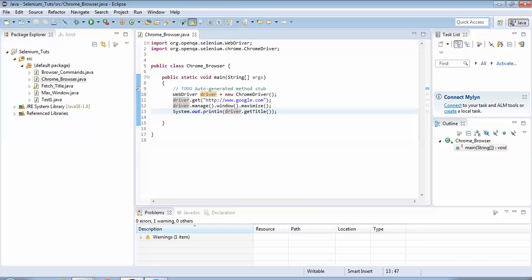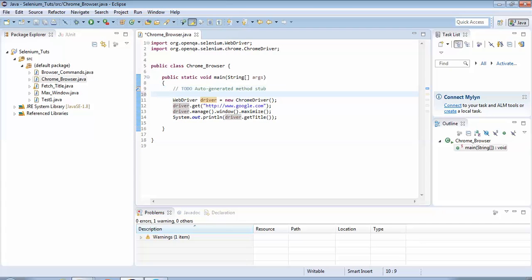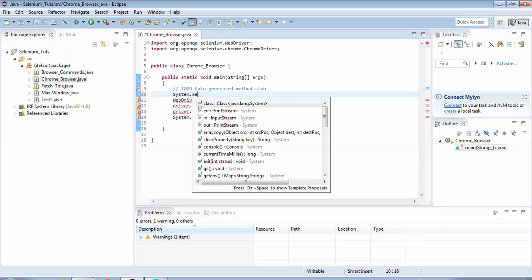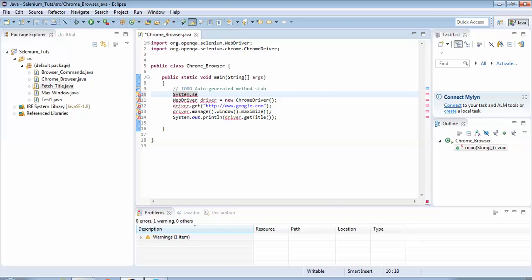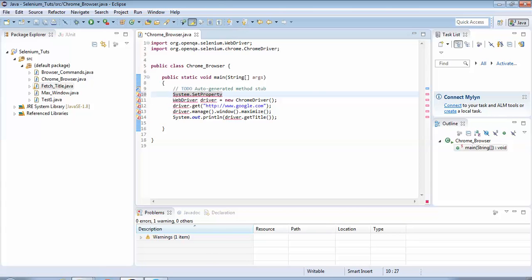I will have to tell my Java code to pick up the ChromeDriver from the location where I have stored it. That is a mandatory step and you should write this step before launching the ChromeDriver. The step is: System.setProperty() — within brackets it takes two parameters.